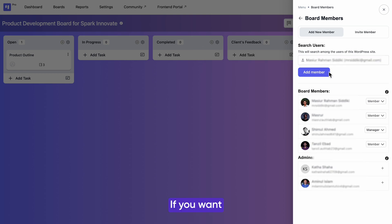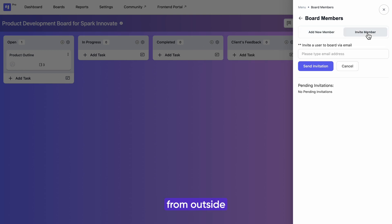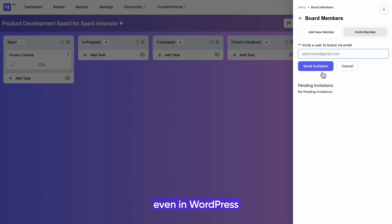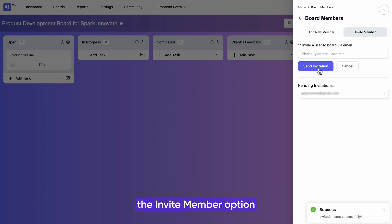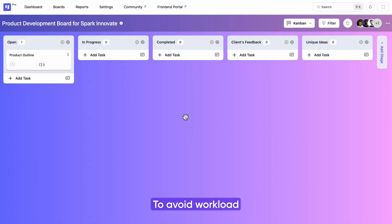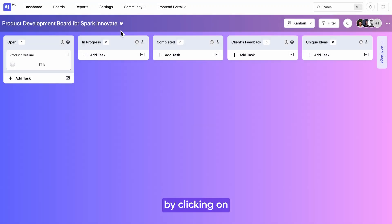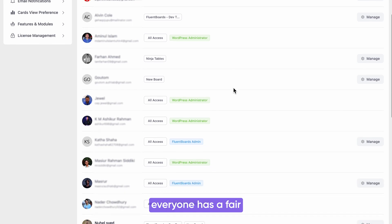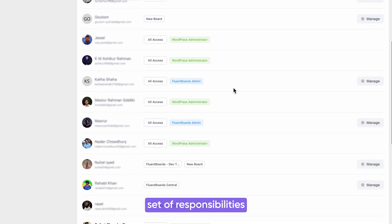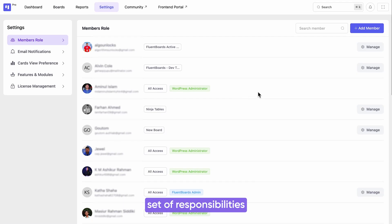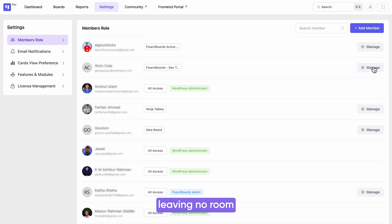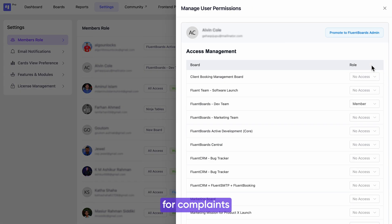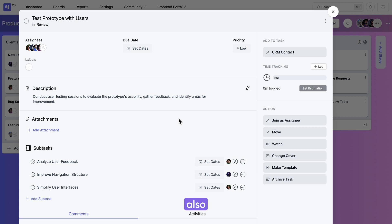If you want to onboard members from outside, like that person is not even in WordPress, you can use the invite member option. Quick tip: to avoid workload mismanagement, check who is doing what by clicking on the settings button. This ensures everyone has a fair set of responsibilities, leaving no room for complaints about being overwhelmed.